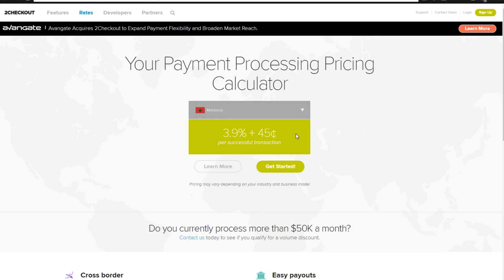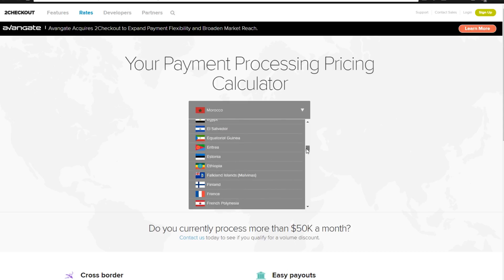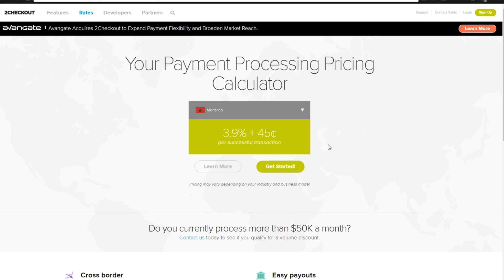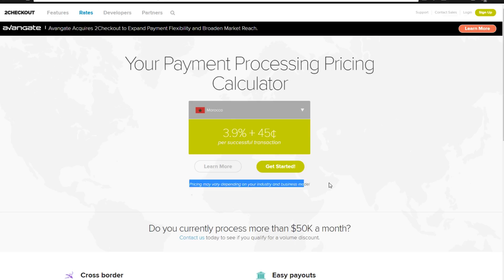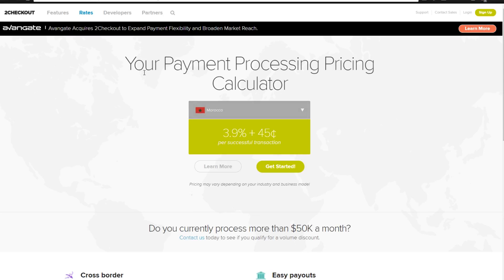Say for example you're in Mexico — 3.9% plus 45 cents. Say for example you're in Morocco — a little bit different. Every single country has a different rate, as you can see, but they offer it for a lot of different countries, which is awesome. Pricing may vary depending on your industry and business model. But this is the base price they will charge you for handling transactions on your site, and they do accept over 200 different countries.